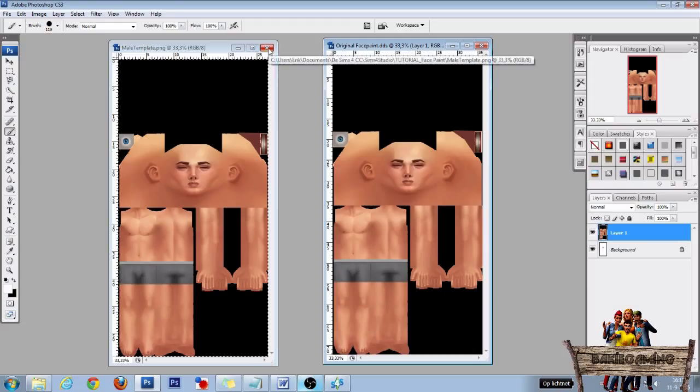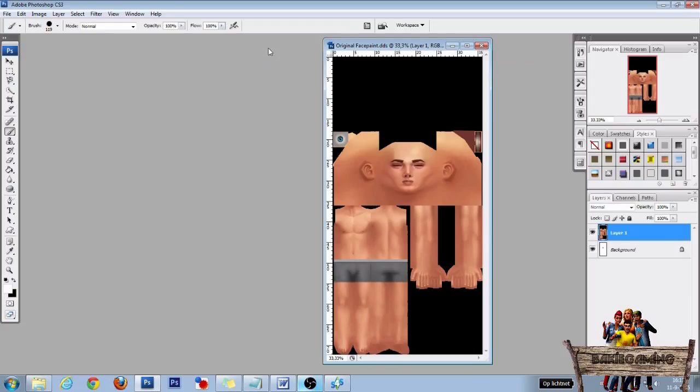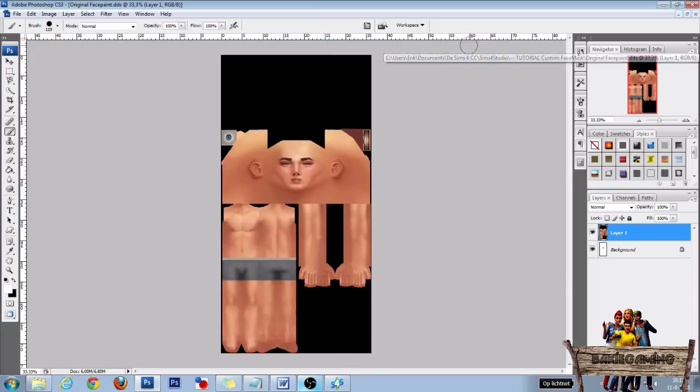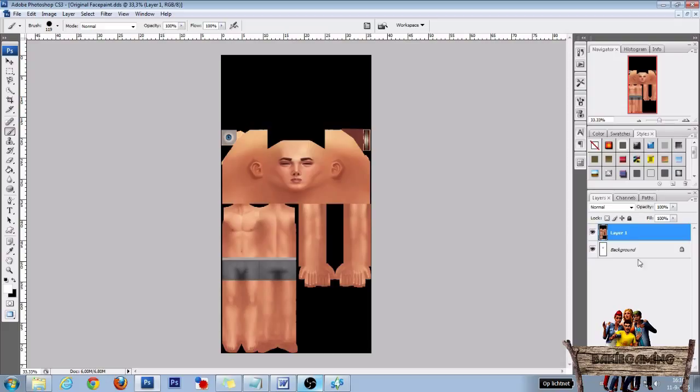Then close the male template and enlarge the original texture file. Now click Layer 1 and add a new layer on top of that by clicking on the new layer icon next to the bin in the lower right corner.